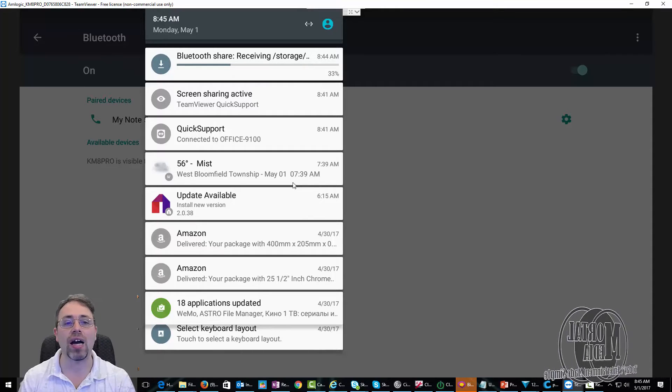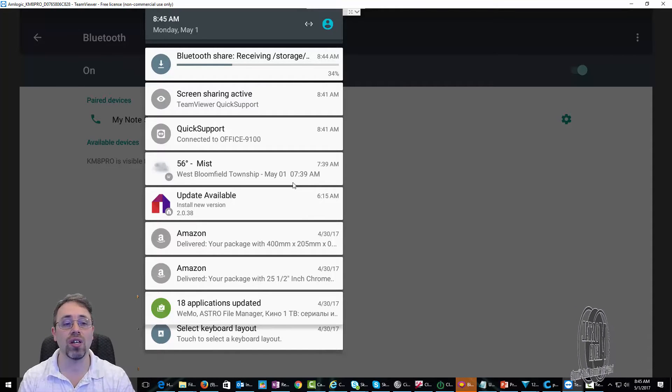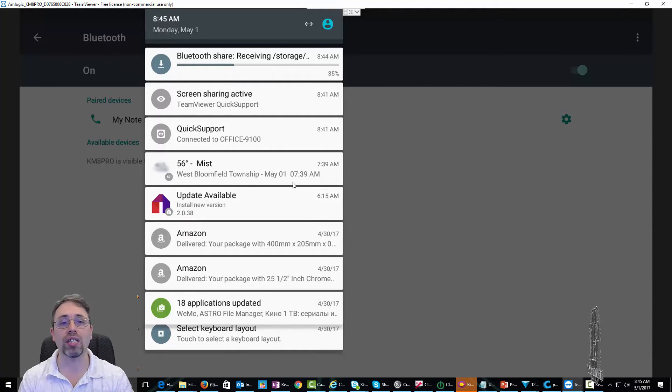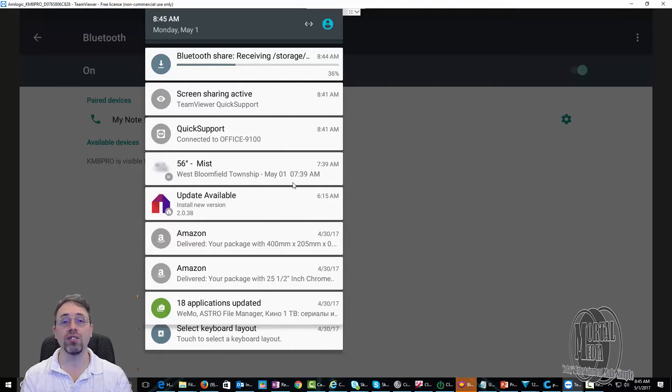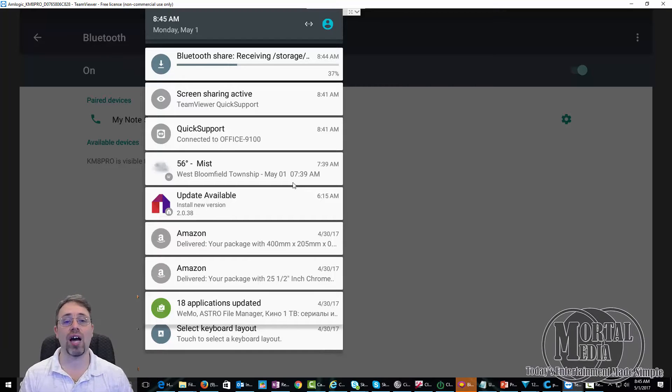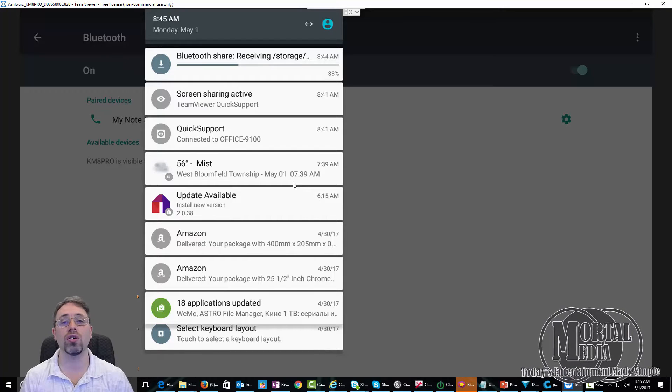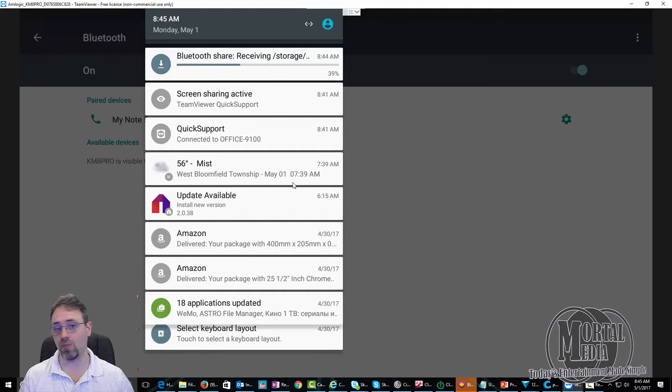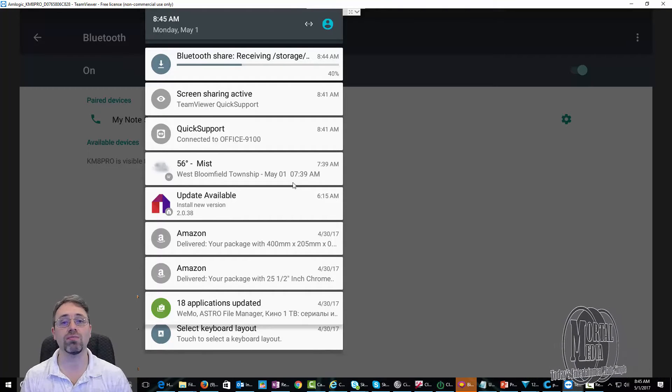As you can see, the file is receiving. And once it's done, you'll be able to use that file on your other device.